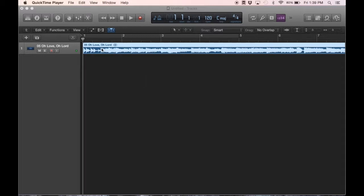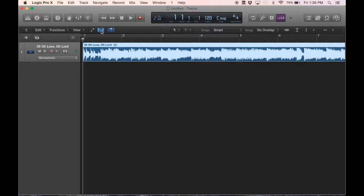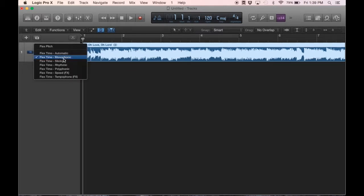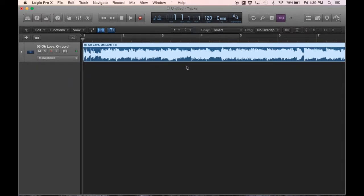So as you can see, I have an audio file pulled up. All I have to do is click this FlexTime logo, and you'll see this pop-down menu appears. We'll want to click on that and make sure that we are on FlexTime Polyphonic. So go ahead and select that.